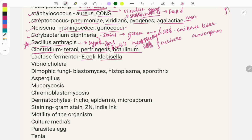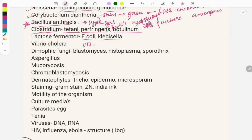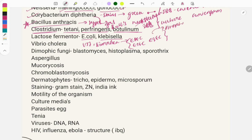Lactose fermenters include E. coli and Klebsiella. E. coli causes urinary tract infections, diarrhea, and meningitis. For diarrhea, various toxigenic types exist: EPEC, ETEC, EIEC, EHEC, and EAEC — each causing different types of diarrhea. Klebsiella species include K. pneumoniae, rhinoscleromatis, and granulomatis — look at their diseases and species classification.